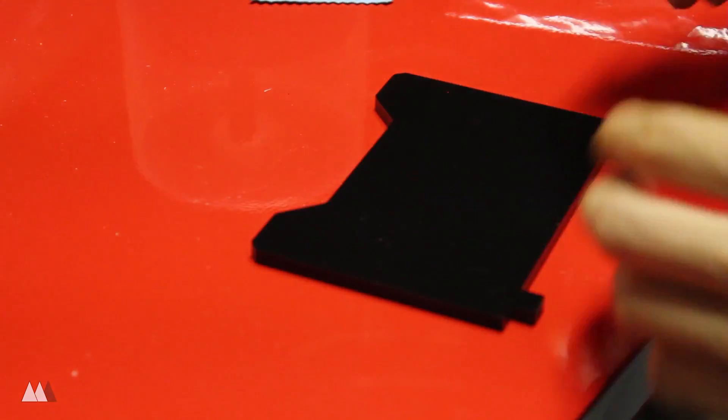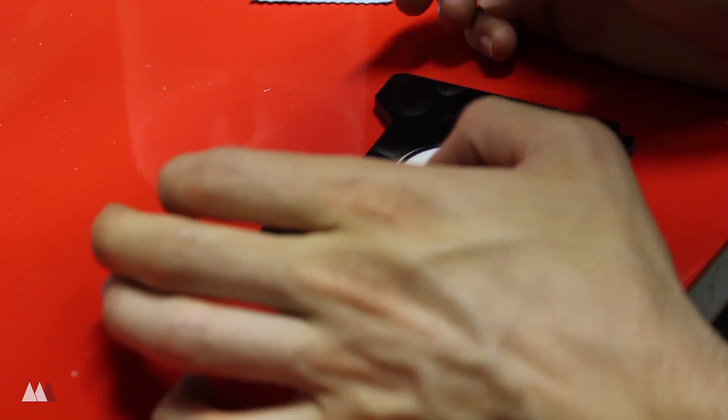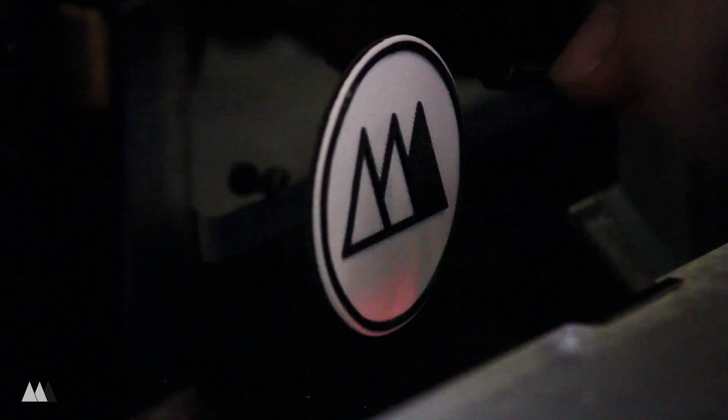So I glued down my logo using this industrial adhesive and put everything back in place. Like I said, it's a very simple modification but I think it's quite nice.